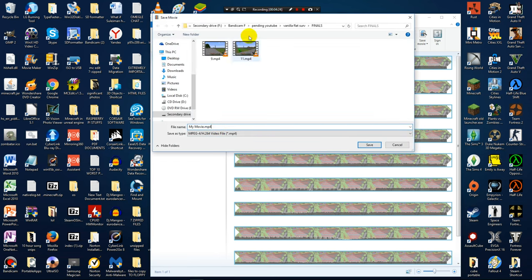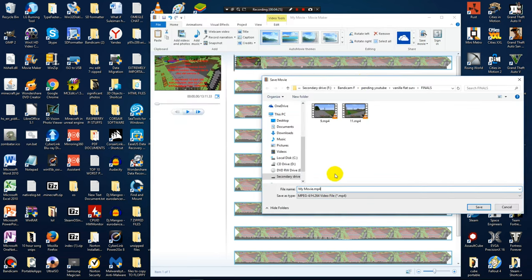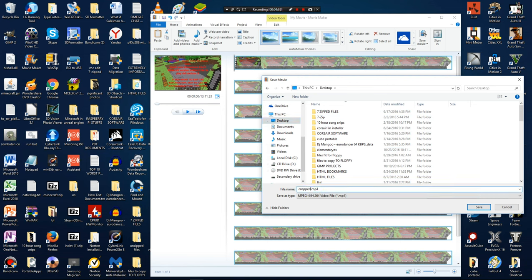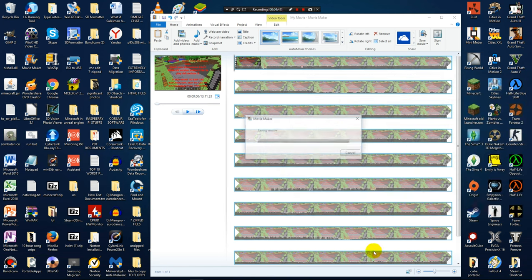And then after that, what I can do is I can actually save this movie and then just save the video file to anywhere you want to. Now I am going to save it to my desktop just so it would be easier to see. So I am going to name this cropped video movie maker. And then just press save. And then basically what it is going to do is it is going to save the video in the settings that you specified.